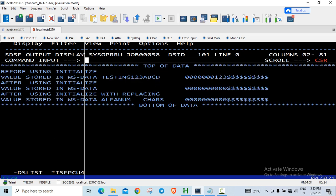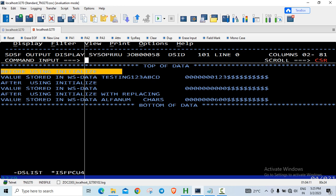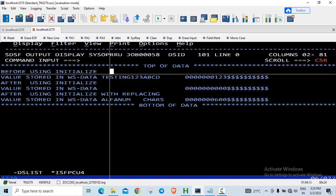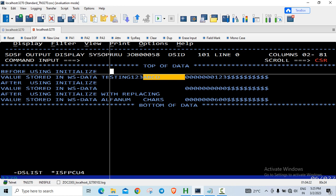So before using the verb initialized, what was the value stored in it? It was the initial value which was provided in the working storage section. Testing123, followed by ABCD, followed by 6 blank spaces. Since it was initialized, 9 of 10 was initialized with 123, so it will pad the zeros in front of it. Filler had the values of dollars, so it is displaying as it is.